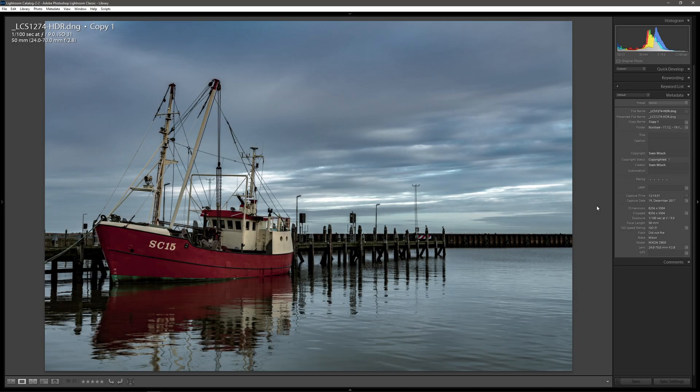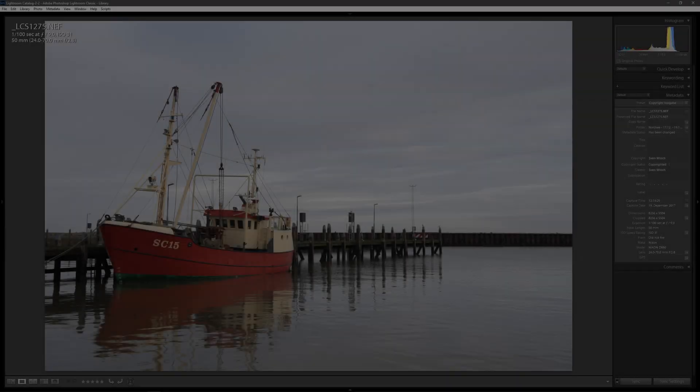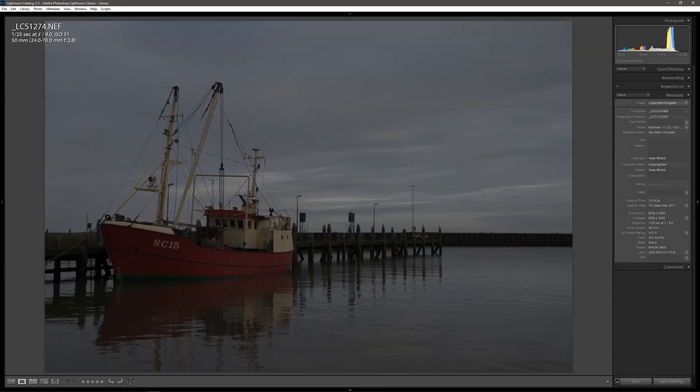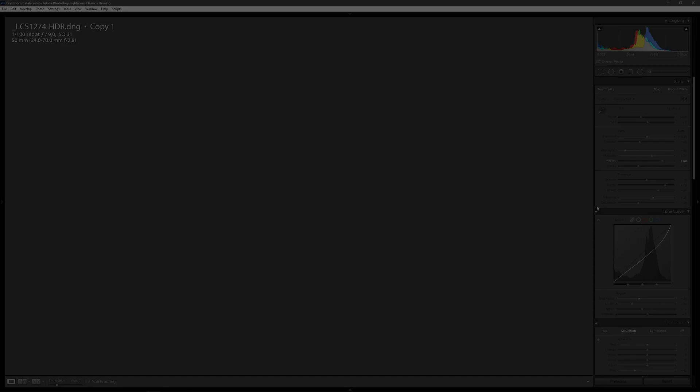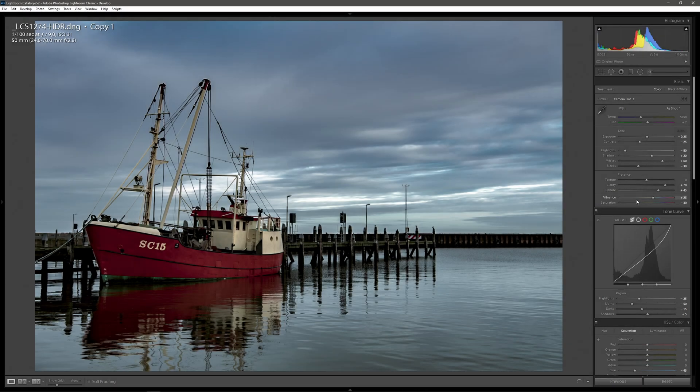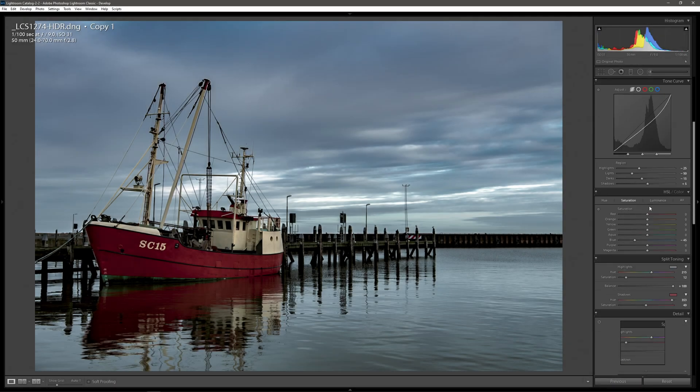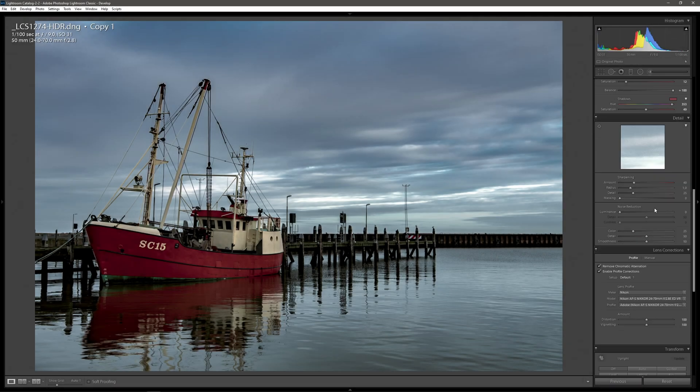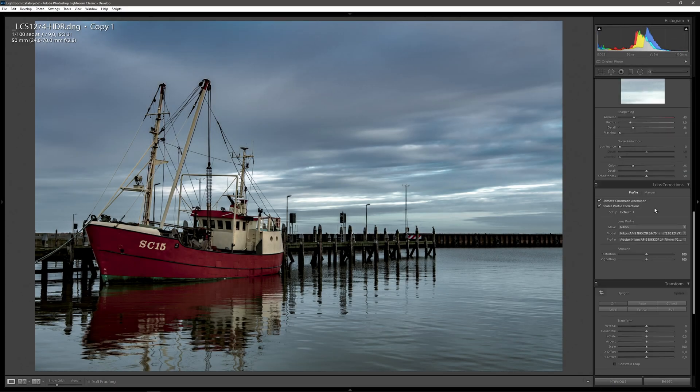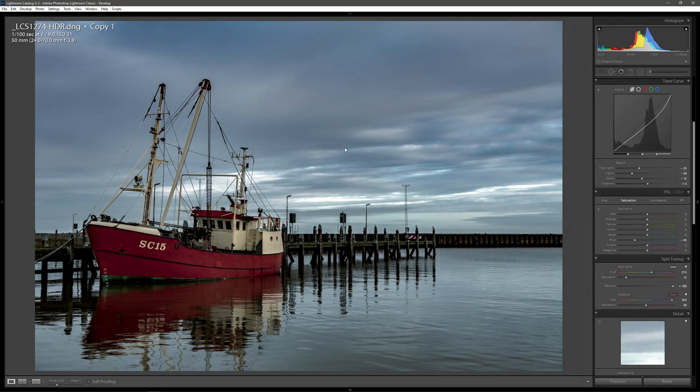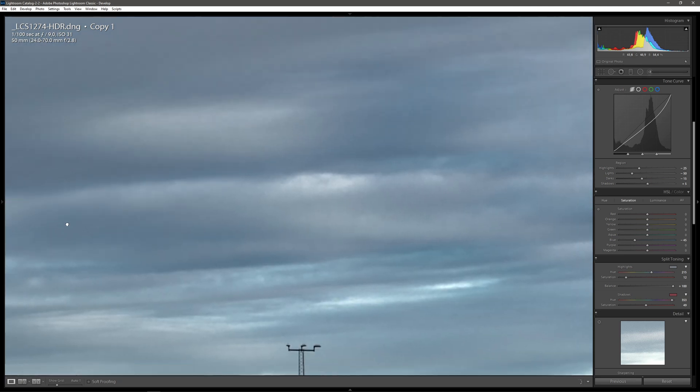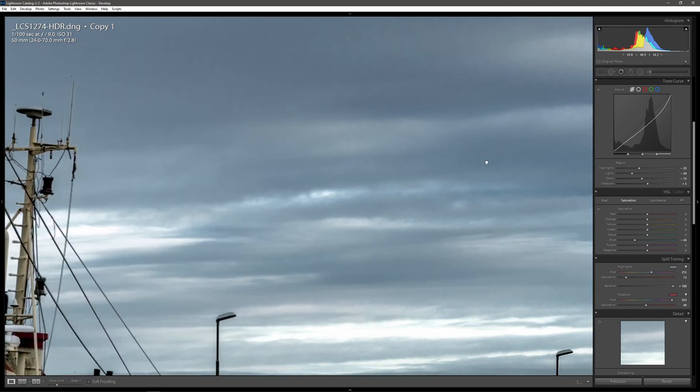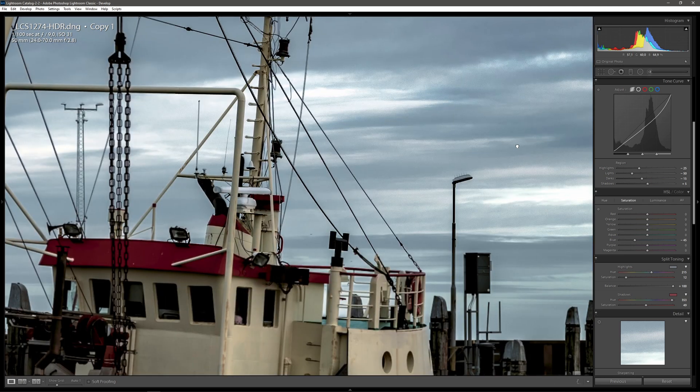This is our HDR shot created out of three different exposures. This photo is already edited to my taste, and as you can see, it wasn't necessary to use the HDR technique here because there are no big contrasts due to the overcast sky. Nevertheless, I really like this shot.